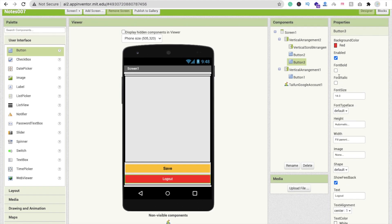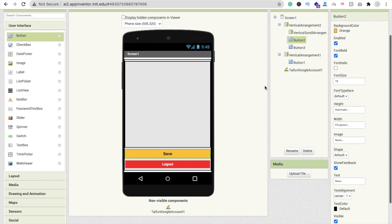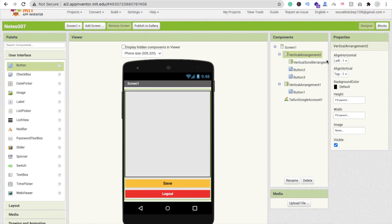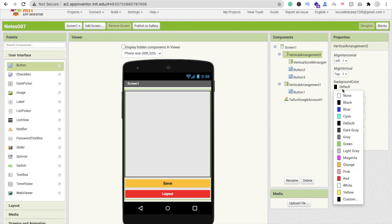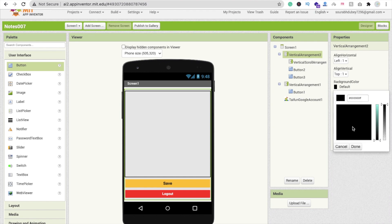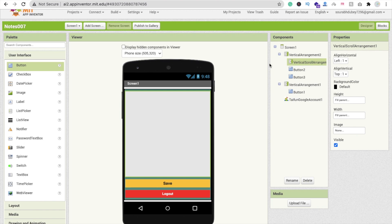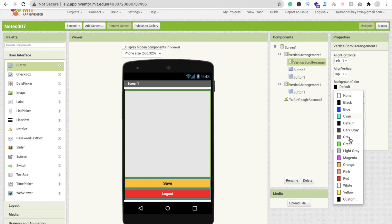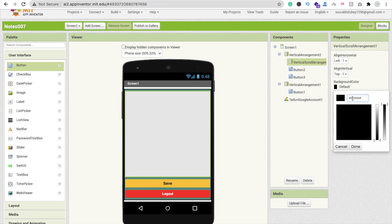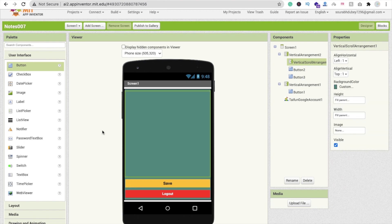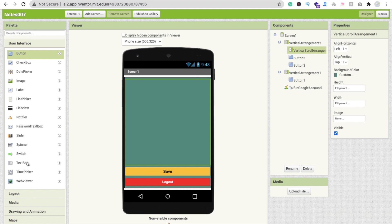Change the logout button's background color to red, text color to white, and set Font Bold. Then click on Vertical Arrangement 2 and change its background color to teal — just copy the same teal color code.